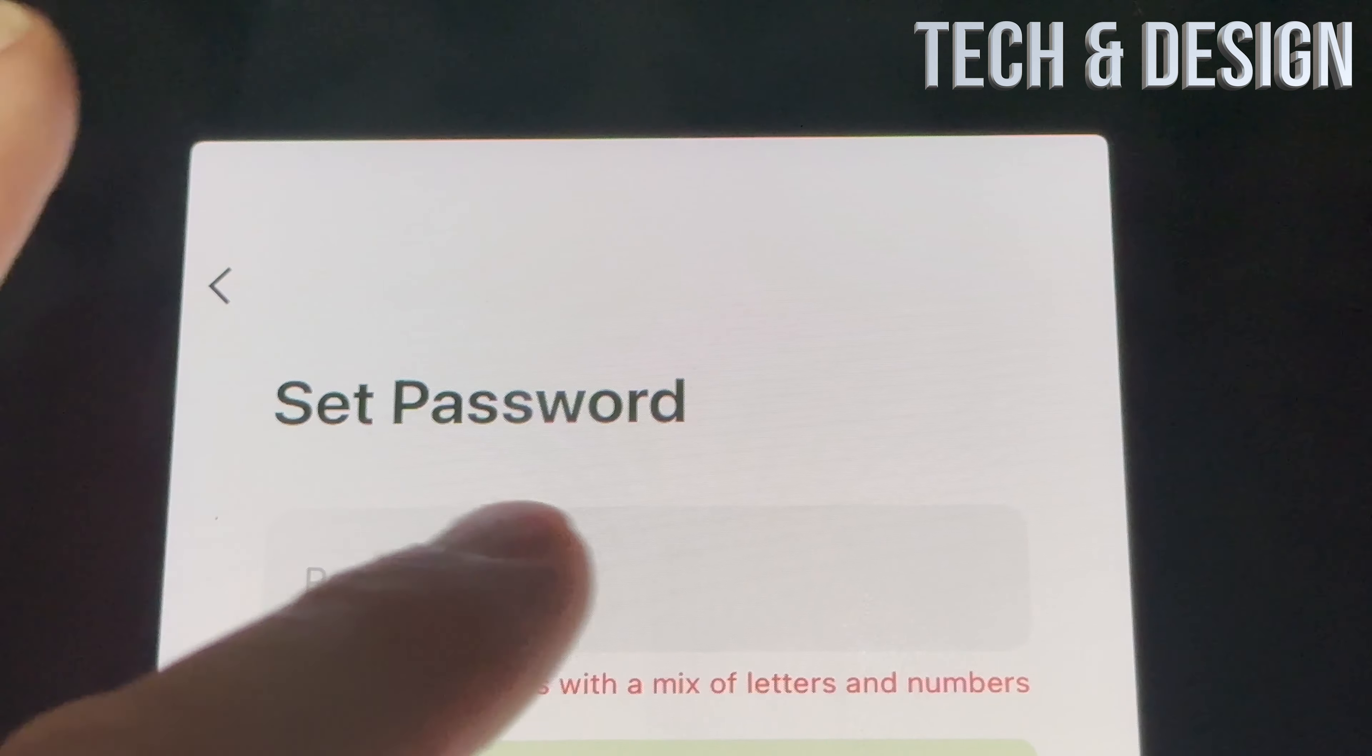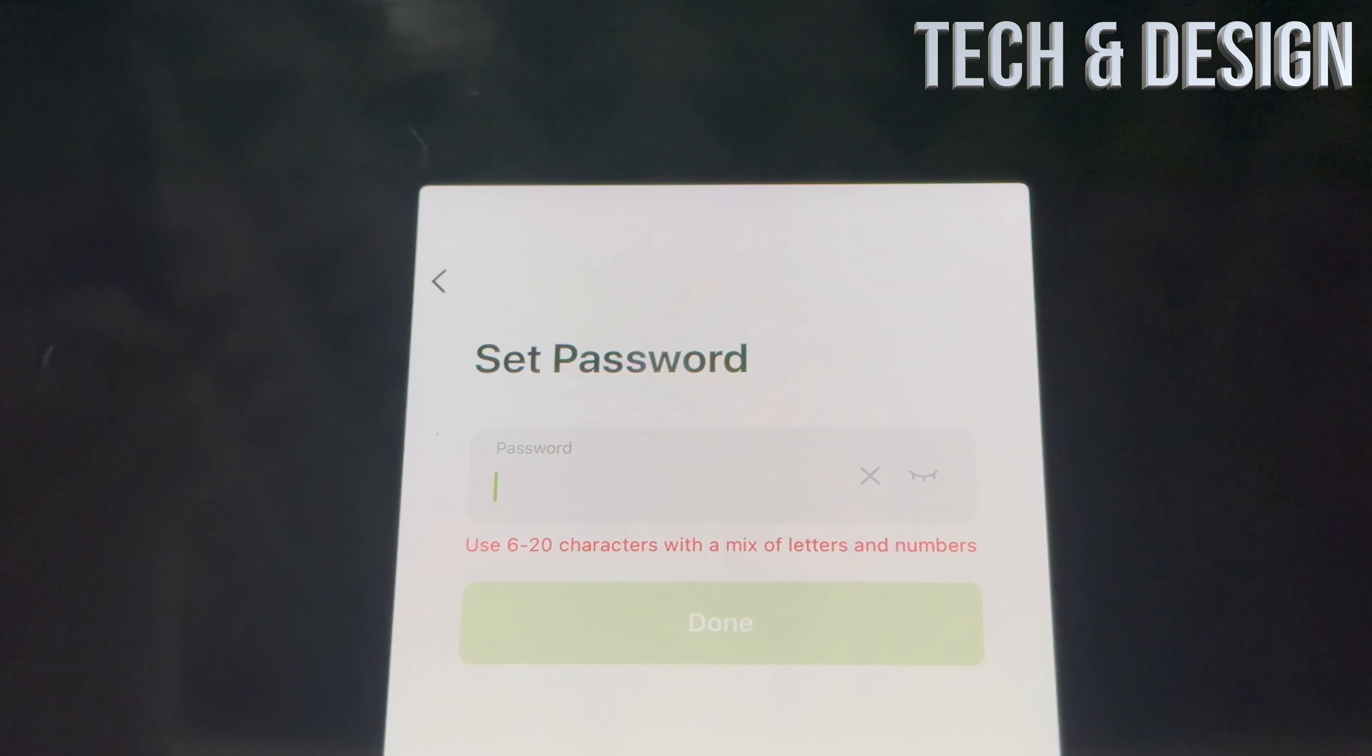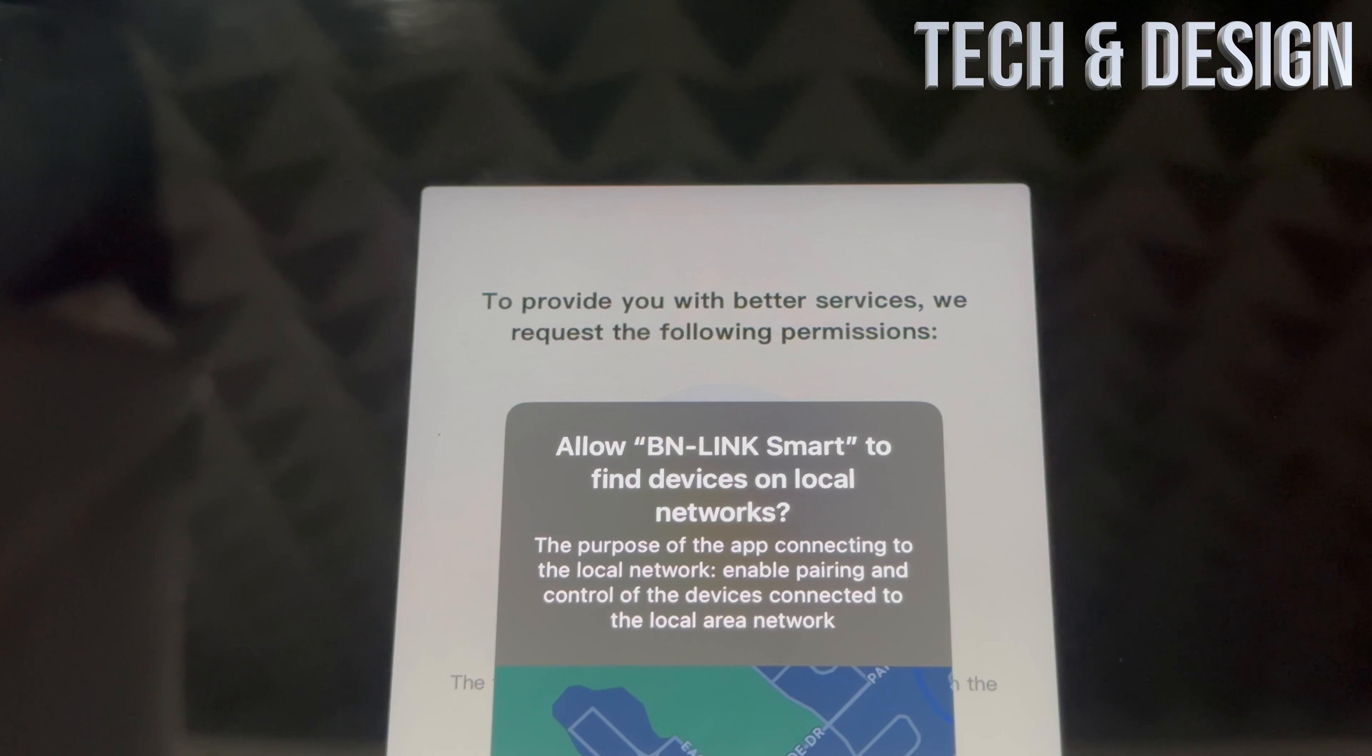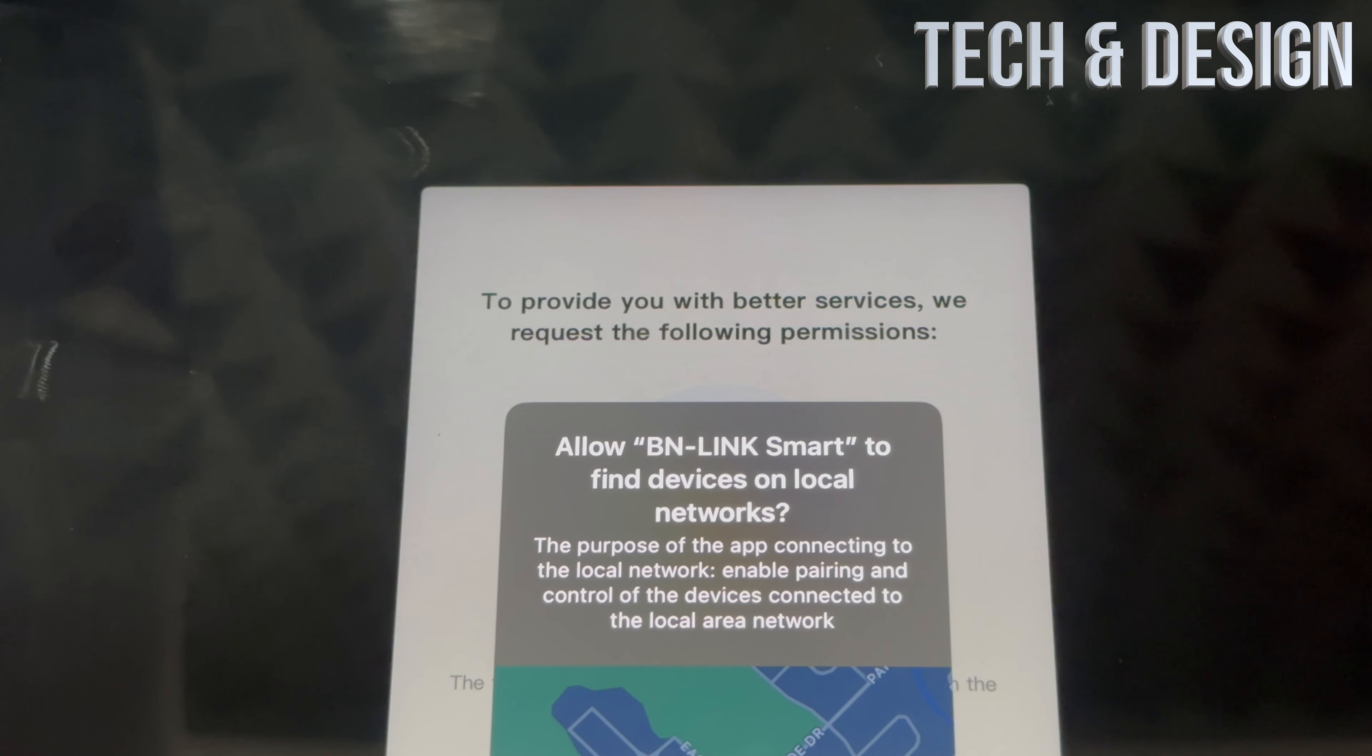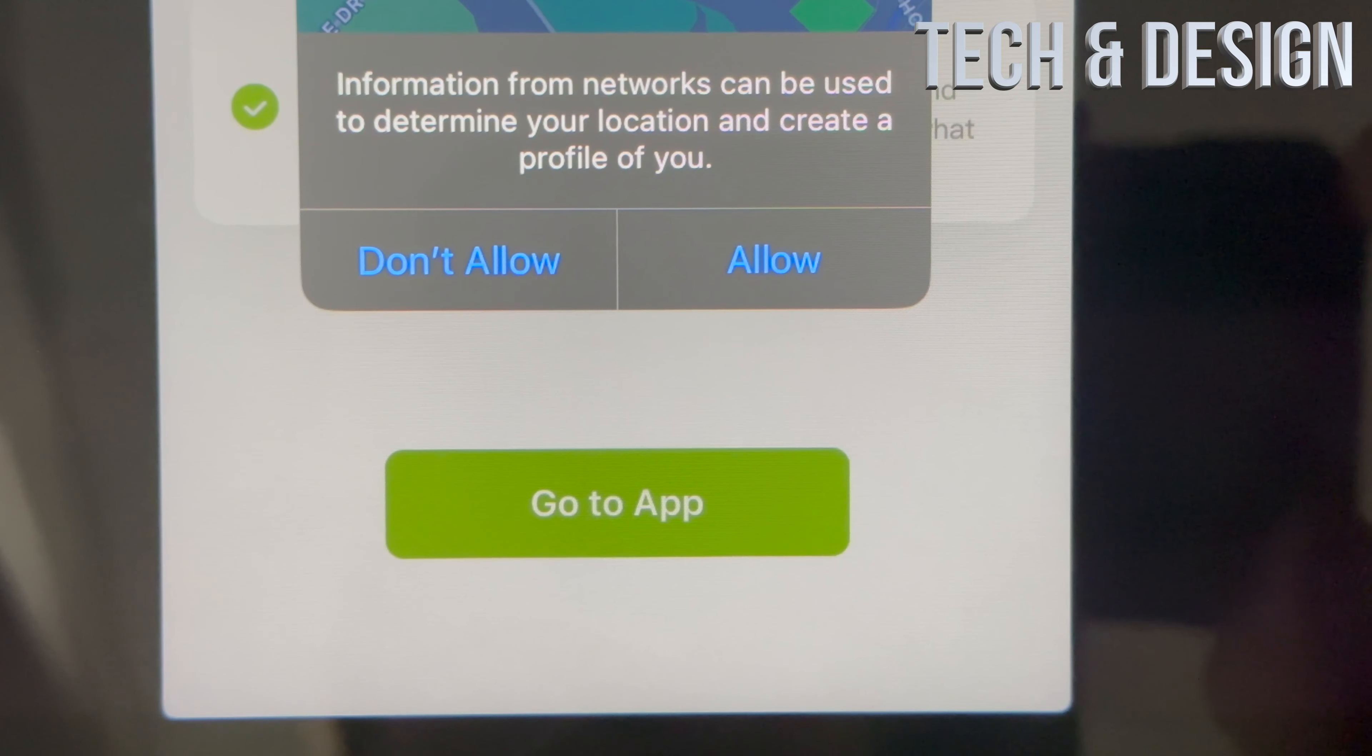And then it's going to say to set a password, so just type in anything that looks good to you as a password. Once you've done so, it's going to ask you this and yes, you guys do want to accept this.